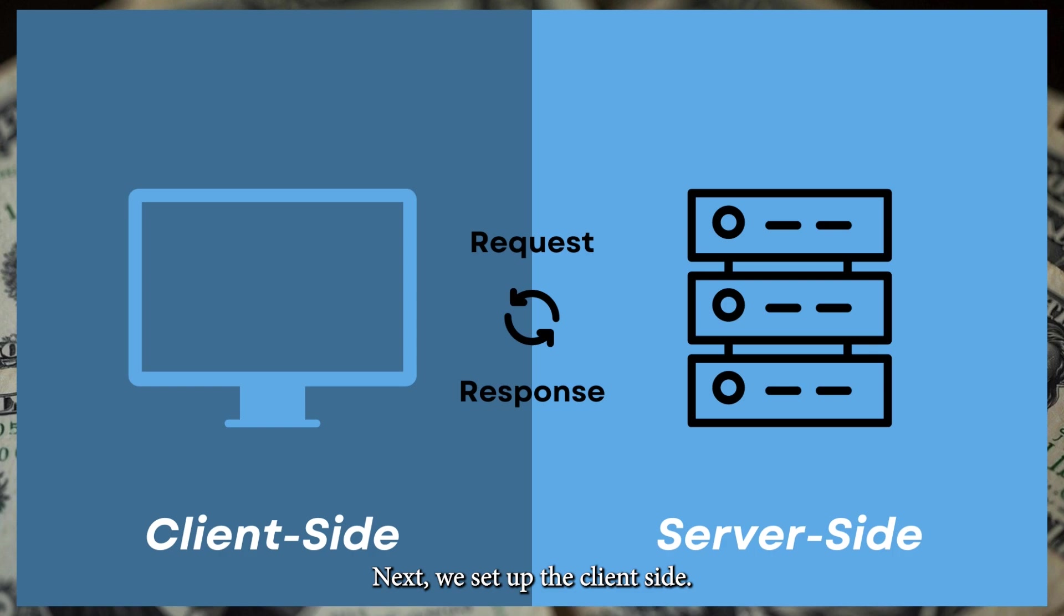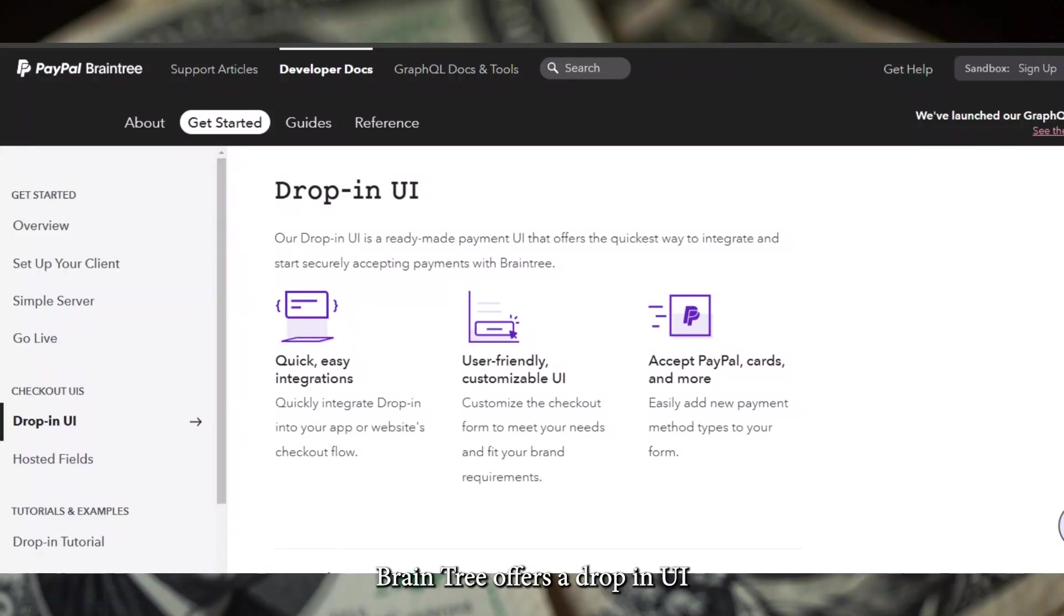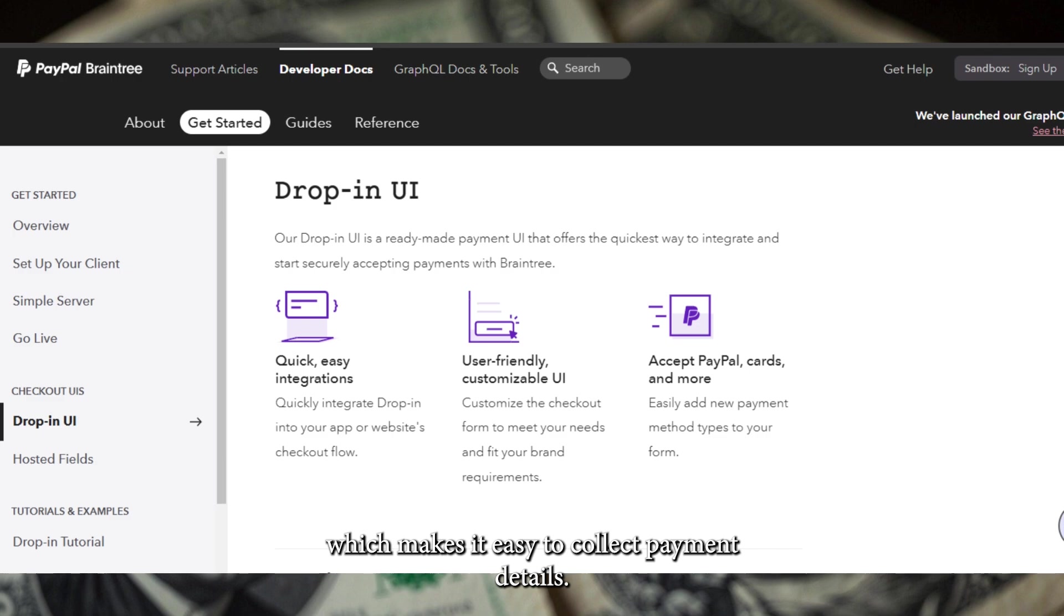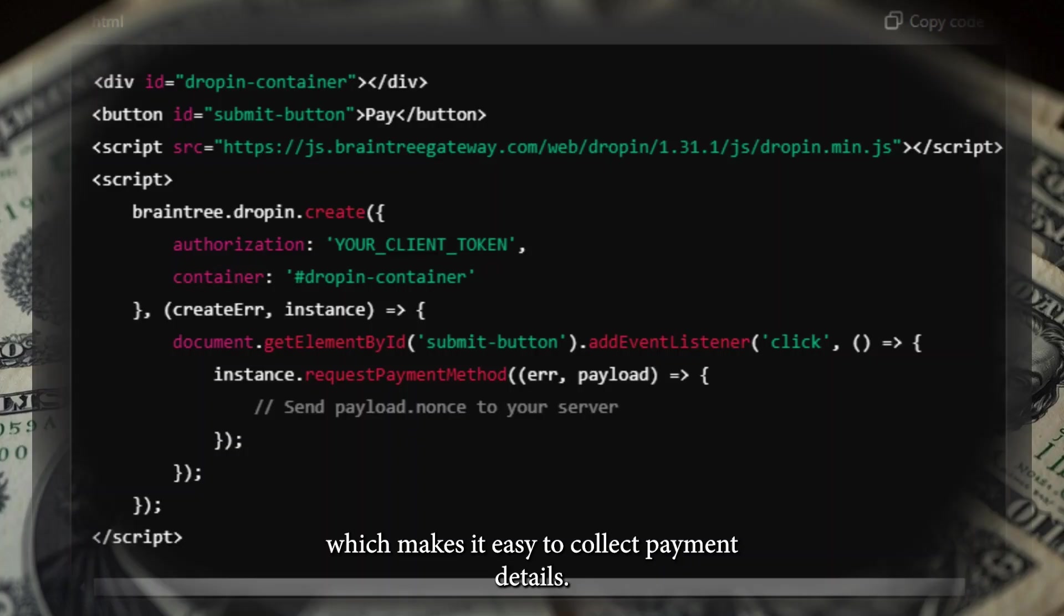Next, we set up the client side. Braintree offers a drop-in UI which makes it easy to collect payment details. Here's a quick example.